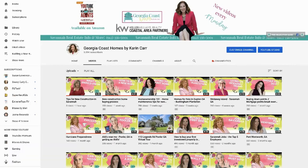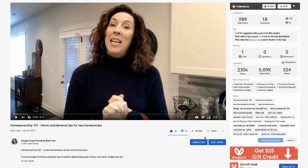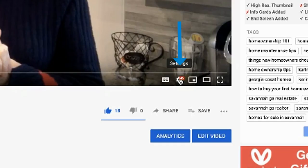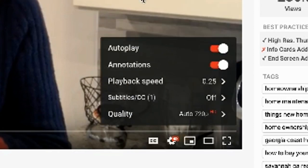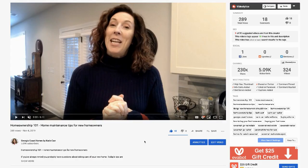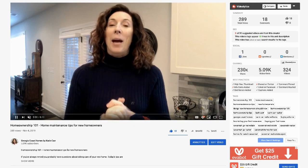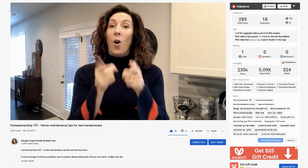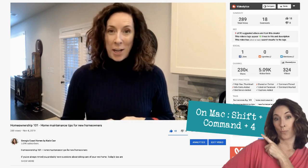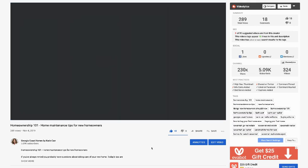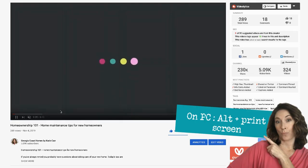Go to the video where you want to take a still photo. Click on the little gear icon and go to the playback speed, slowing it down to the lowest setting possible. If you're on your desktop computer, hit the gear icon at the bottom of the video screen. Now it's going to play your video back in super slow-mo, and you're going to take a screenshot. On a Mac it is Shift+Command+4, and on a PC it's Alt+Print Screen.